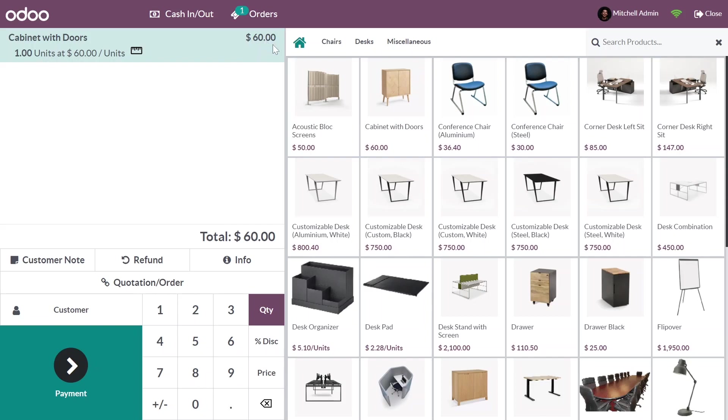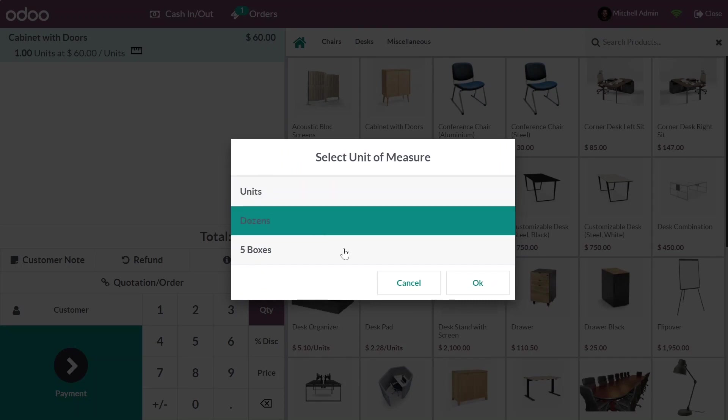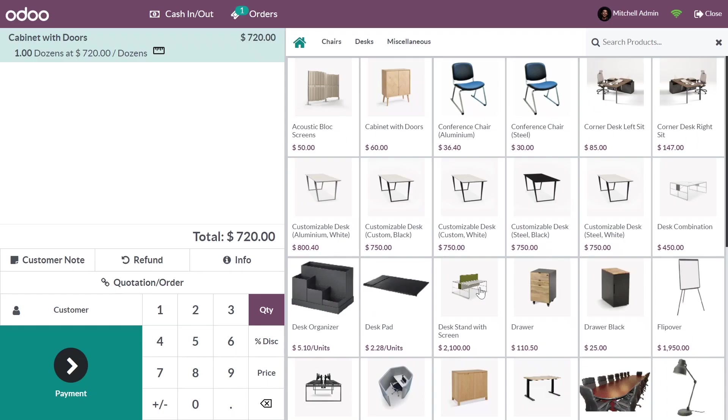I can change the unit by clicking this button. I'll choose Dozen and press OK. You can see that with dozens, the price changes automatically.